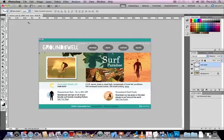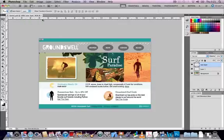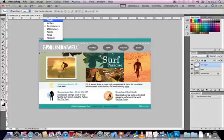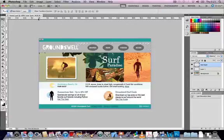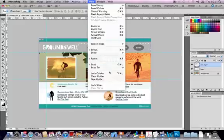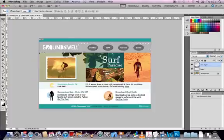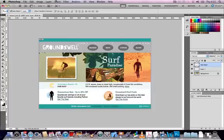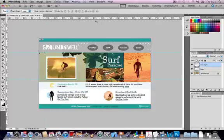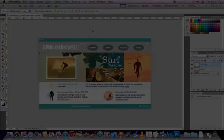We can also create guides by clicking and dragging from the top or the left ruler and dragging them onto the page. We can turn the guides on and off from the view drop-down menu, and we can also delete a guide by simply clicking on it and throwing it off the screen or clicking and dragging it off of our canvas. So these are just a few options that we can use to set up our own particular workspace for our workflow for web design in Photoshop CS5.